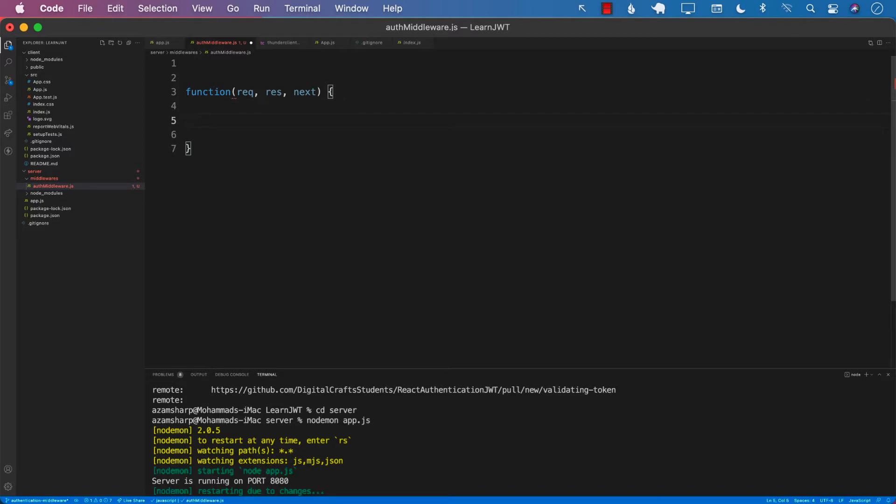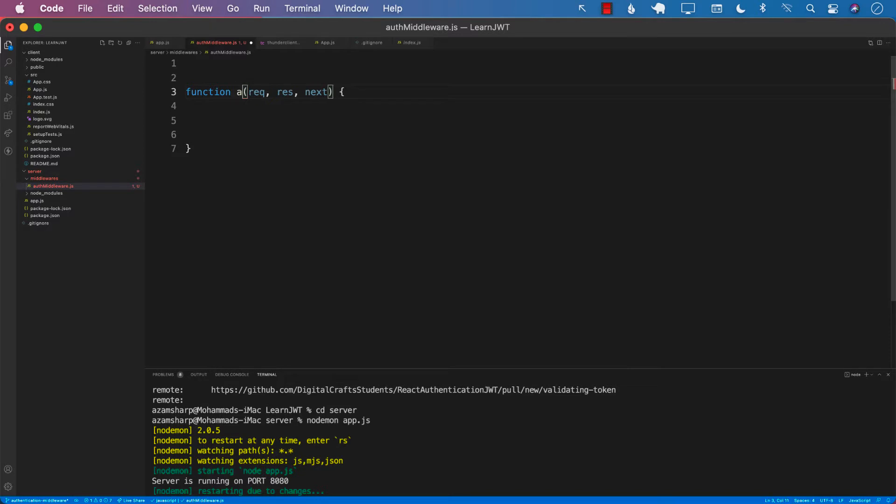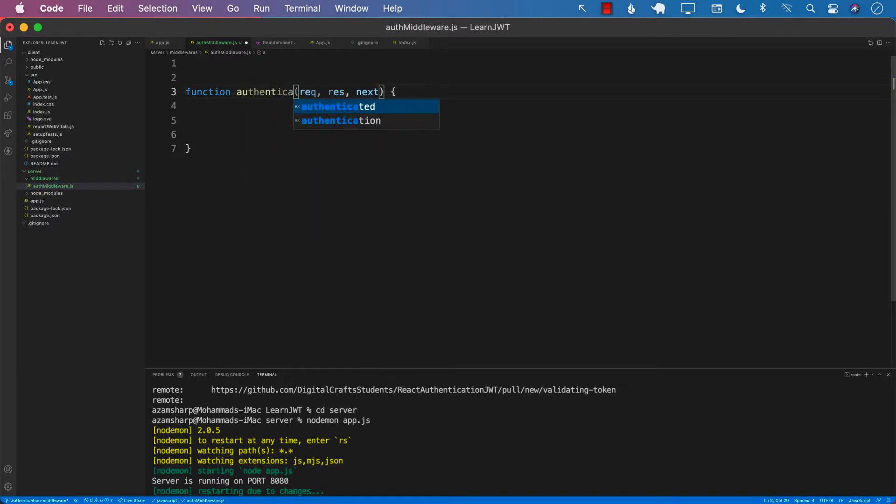Now the question is, first of all this function doesn't even have a name, so perhaps we should give it some sort of a name. I'm going to just call it authenticate, but you can call this anything you want.